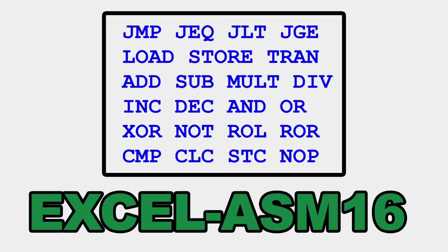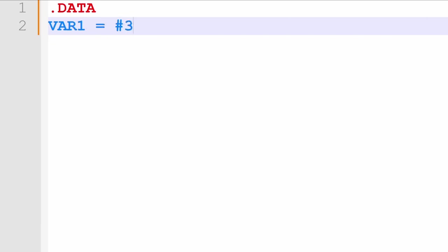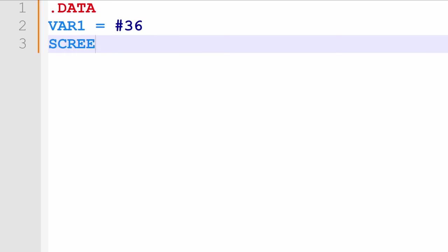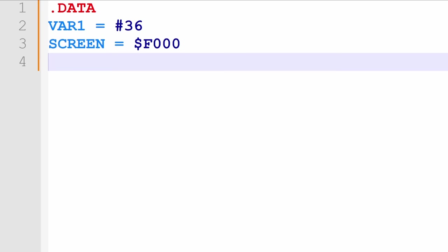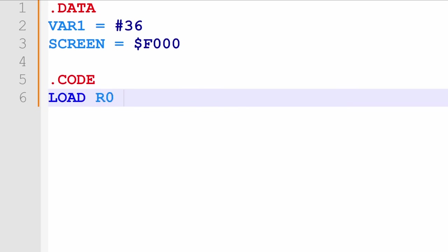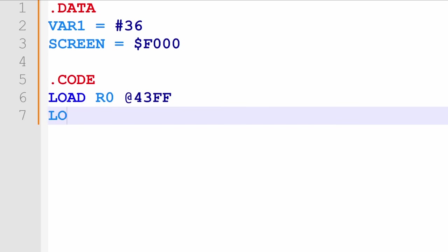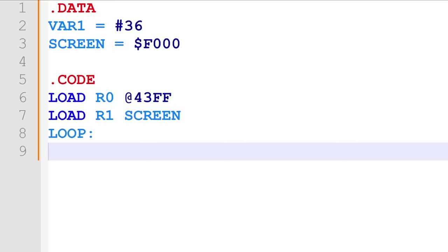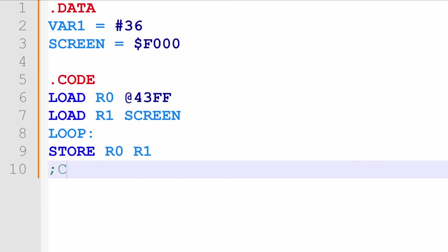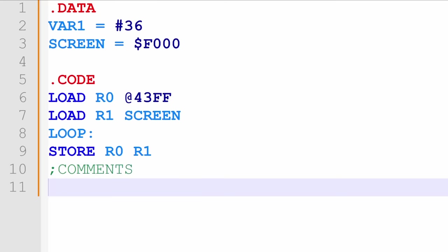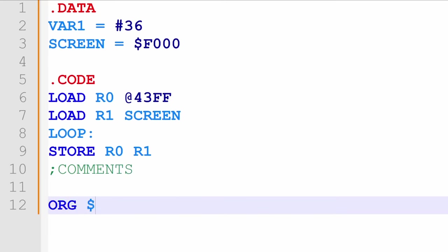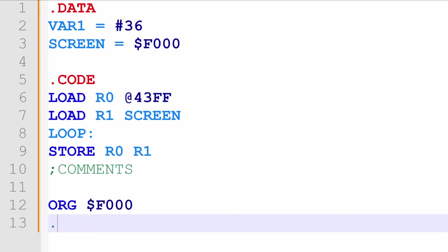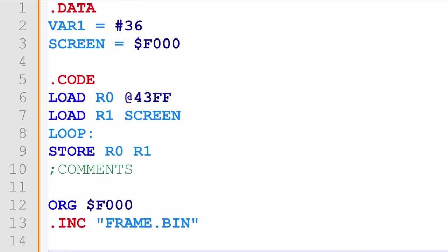It features not only 23 different instructions, but also the ability to define variables in the data segment. For numbers to be defined using decimal, hexadecimal, or for certain instructions with at to signify the memory location, it has support for labels, comments, and an additional org instruction, which sets the address for the next instruction, and the ability to include binary files directly into the program.